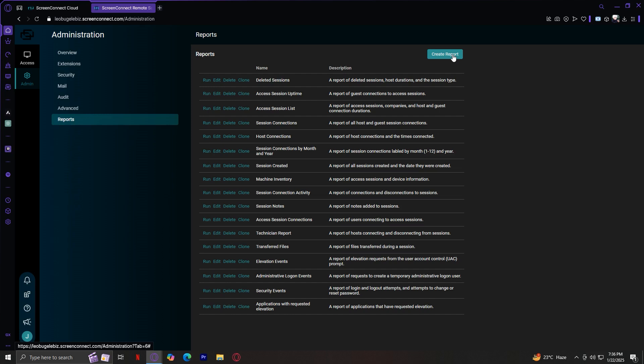Number three, freelancers or consultants. Even if you're a one-person operation, ScreenConnect can help you look more professional. For example, you could offer remote tech support as a service and use the reports feature to provide clients with detailed session summaries. And additional tips for using ScreenConnect effectively: stay organized with naming conventions, leverage reports for insights, train your team, and test before deploying.